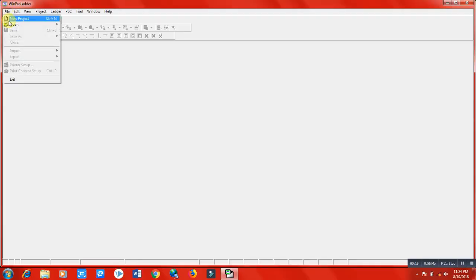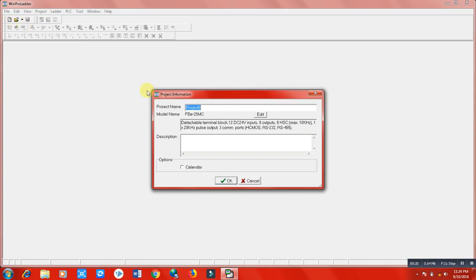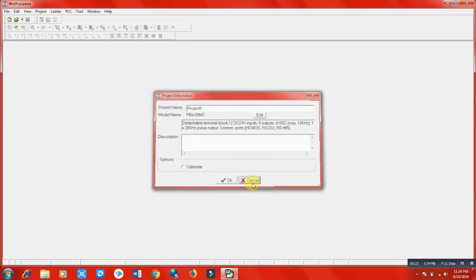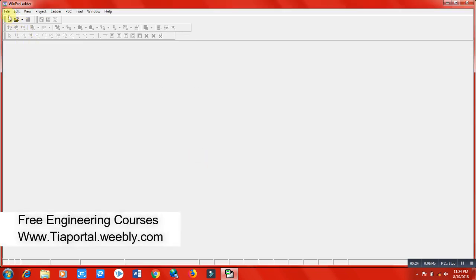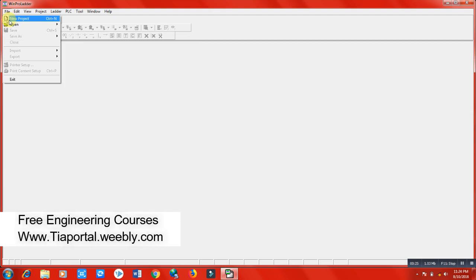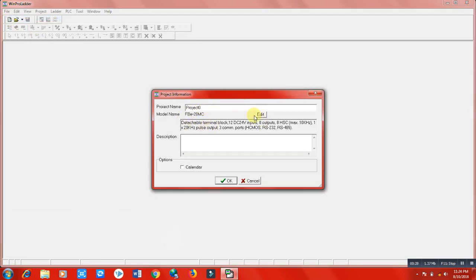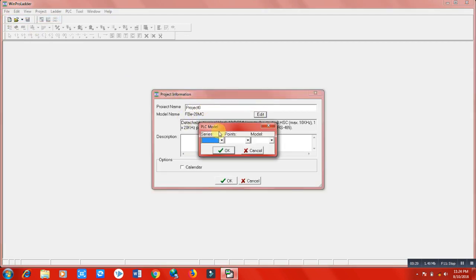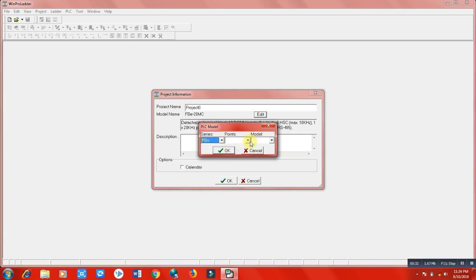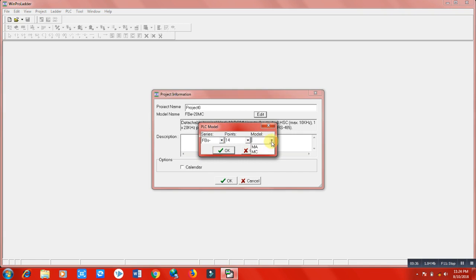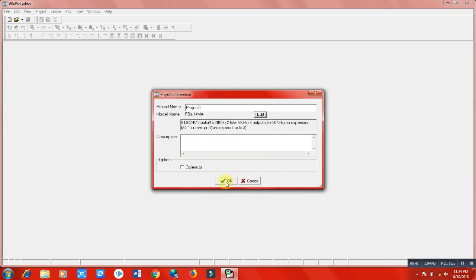Click on File, New Project. Write the project name here and select the PLC type that you have. You cannot change the PLC type once you have selected, so select it carefully. Click on OK.